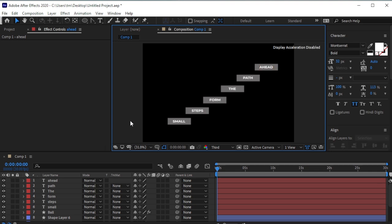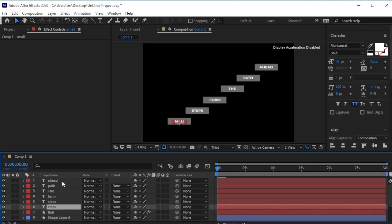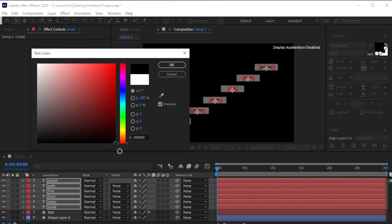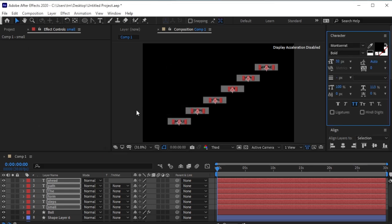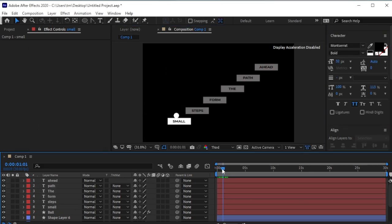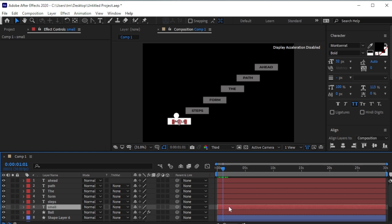We should change the text color to black. Select All and change the color to black. Now offset the text layers so the text will appear after the brick lights up.